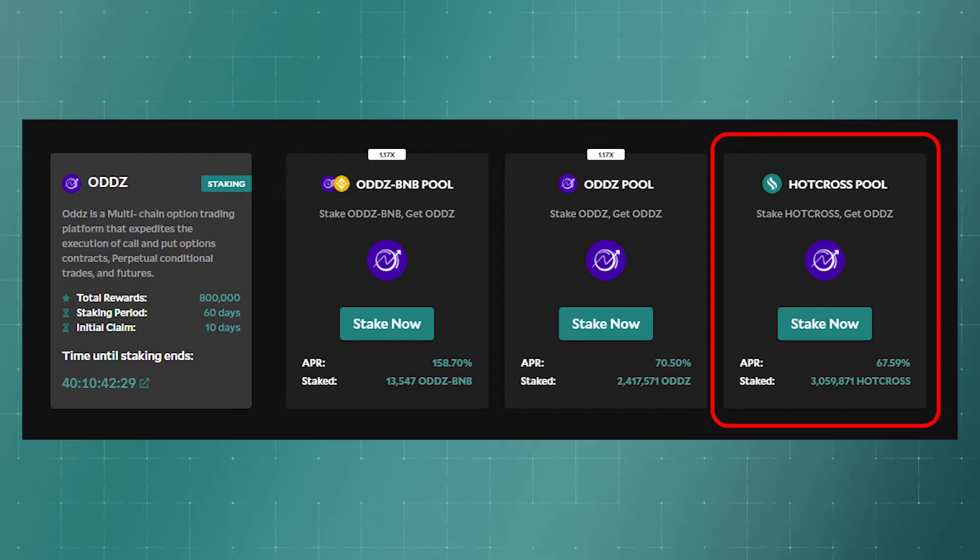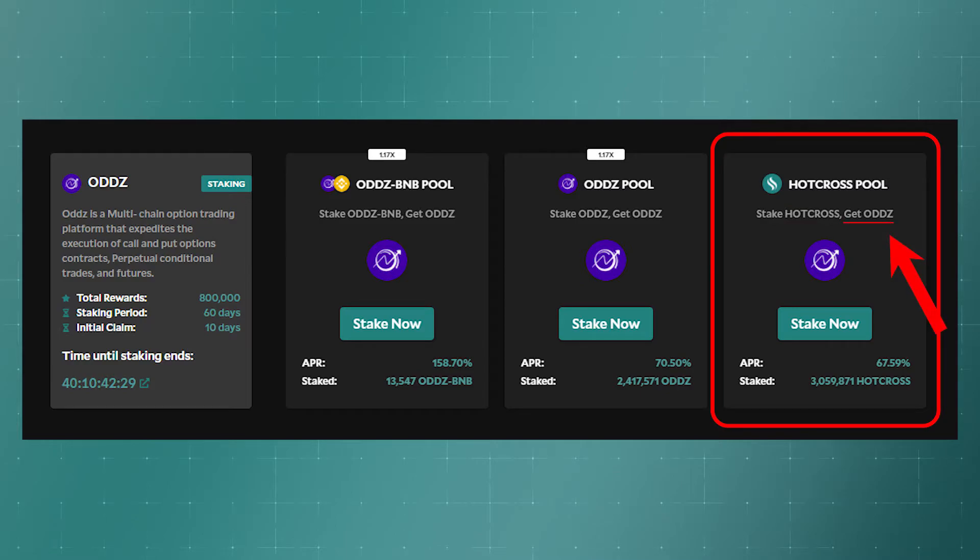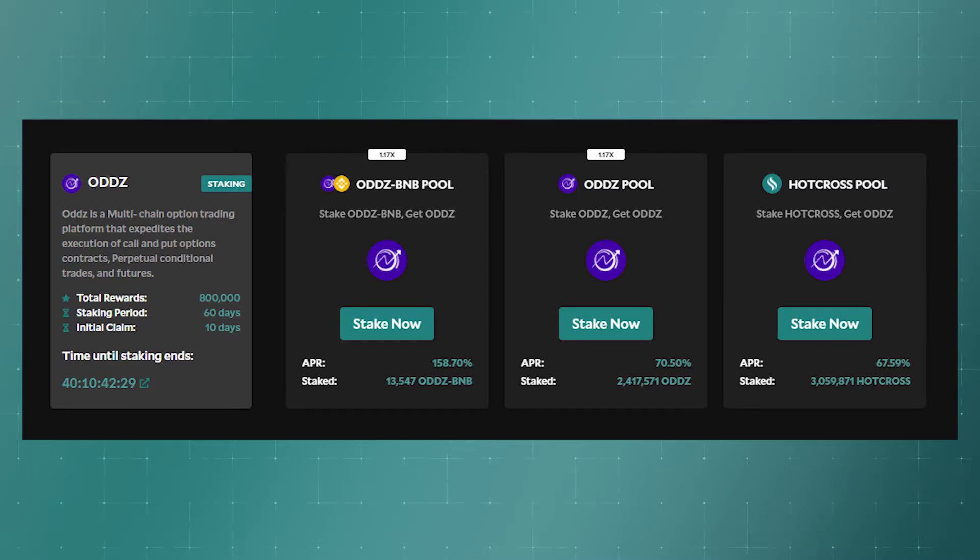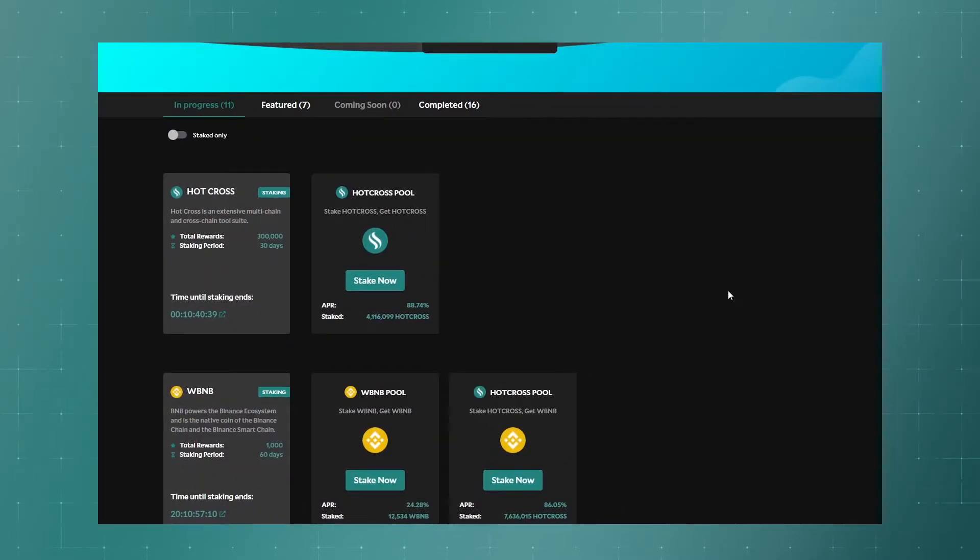And here we can stake the HotCross token and receive ODZ as reward. This is not the case in this example, but in some pools we can receive a HotCross token as reward.